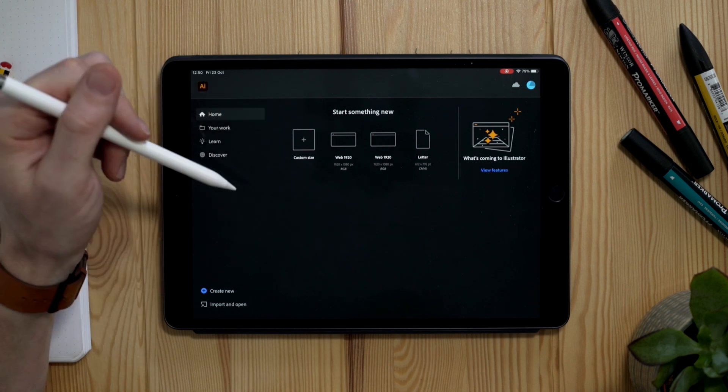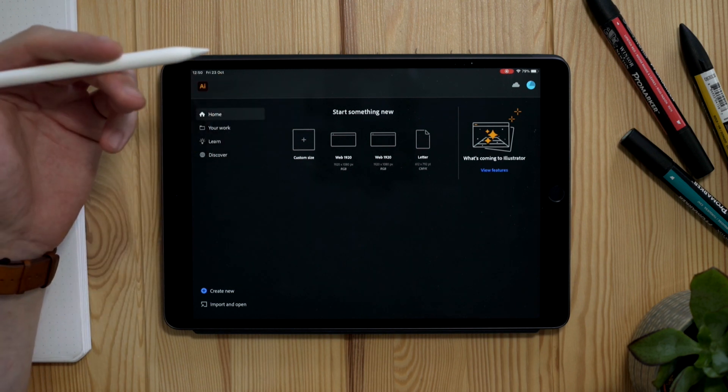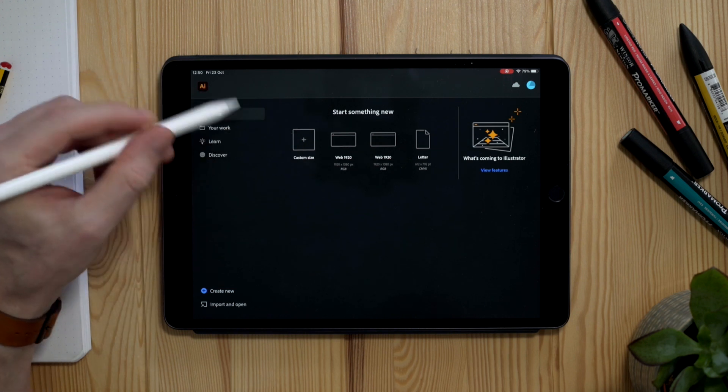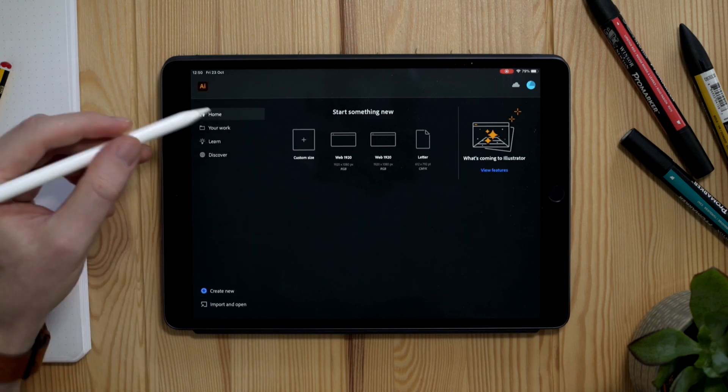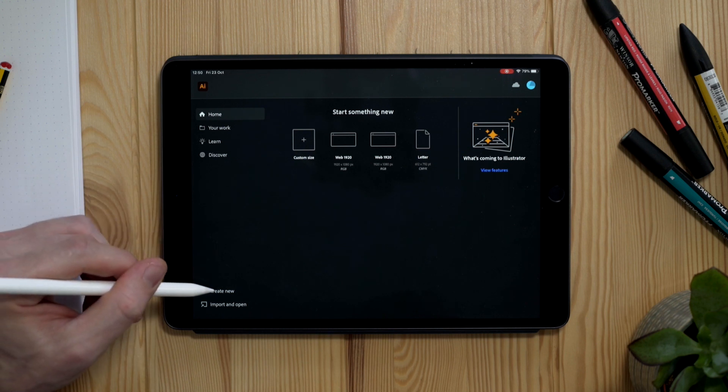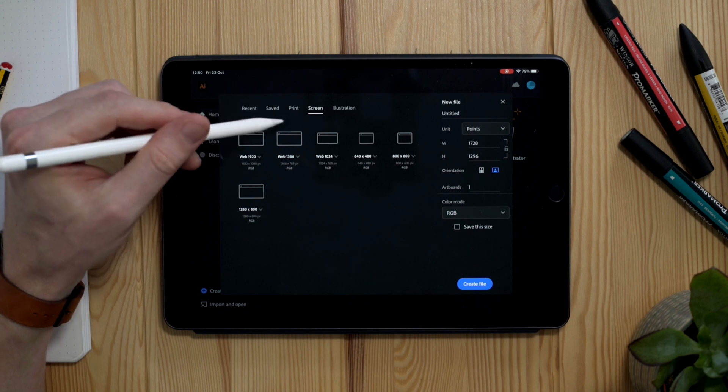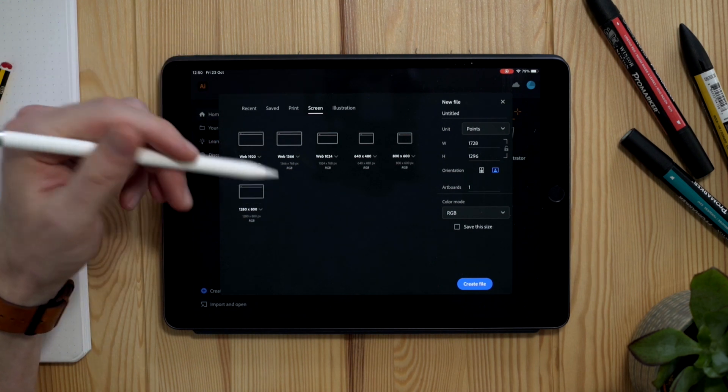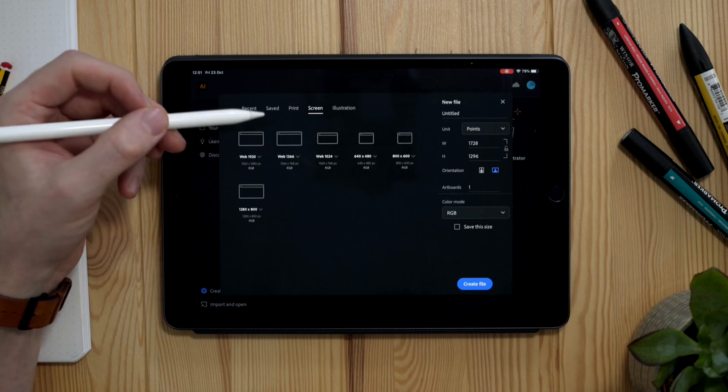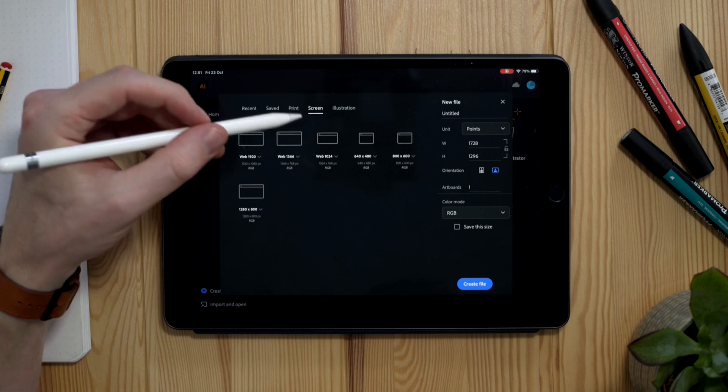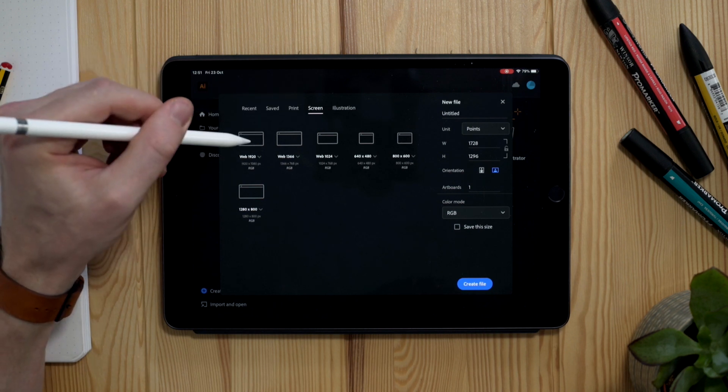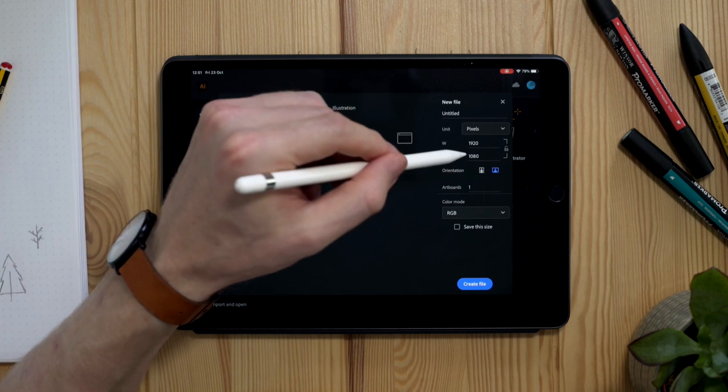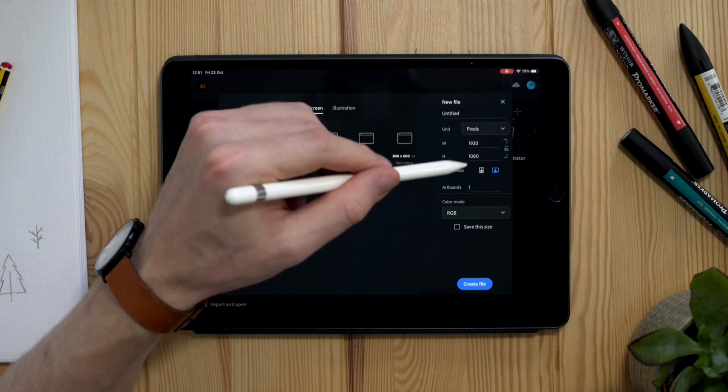So on the home screen here, this is a similar layout to that of the desktop version. We have some presets to choose from. We can open recent work and I can equally go down to create new down in the bottom left hand corner here where we get some more presets to choose from. Now we don't have quite as many as the desktop version, but we still have the range of the most common sizes that you're most likely going to be using. So really for most applications, this is fine. I'm going to select the web 1920 preset here.